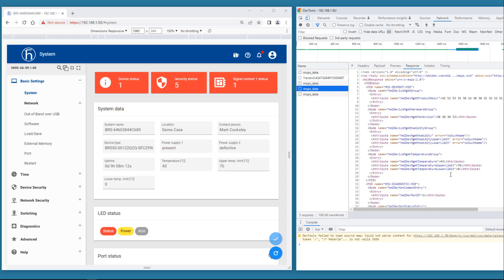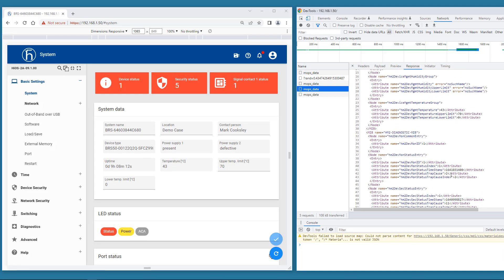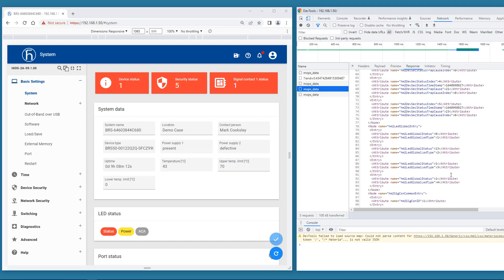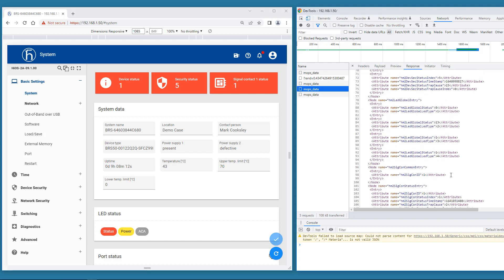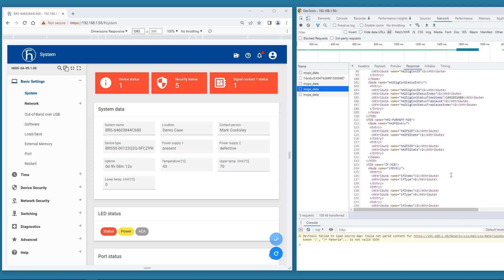Now let's see if we can find the MIB variables for the power supply state. Sometimes the naming is a bit cryptic. Here we are. The power management MIB and the power supply variable HM2 power supply state. For power supply 1 the status is 1. And for power supply 2 the status is 2.